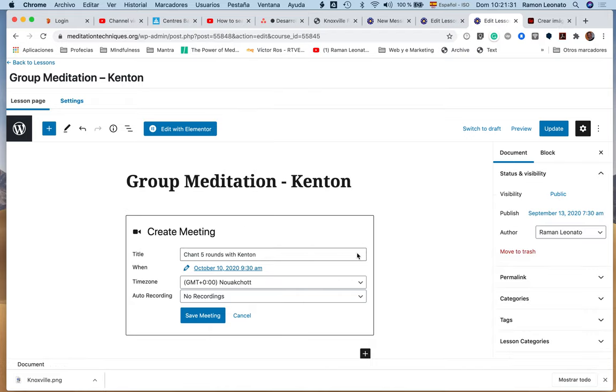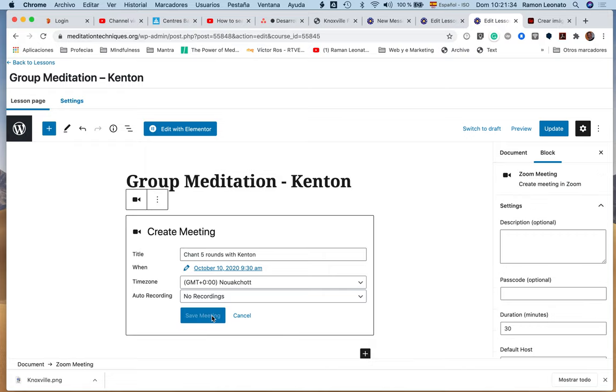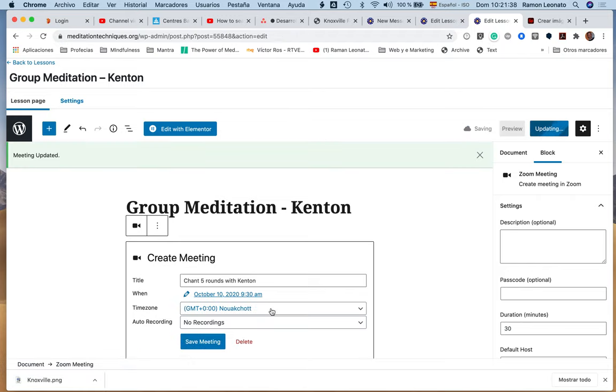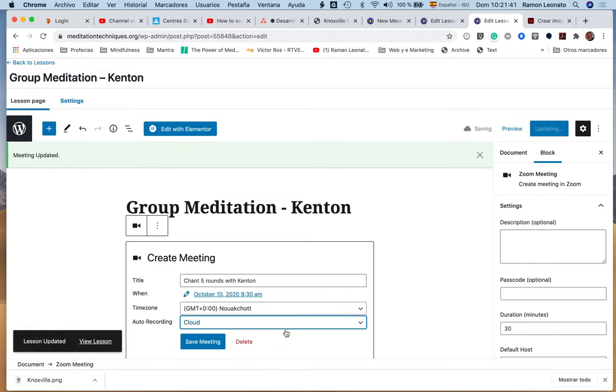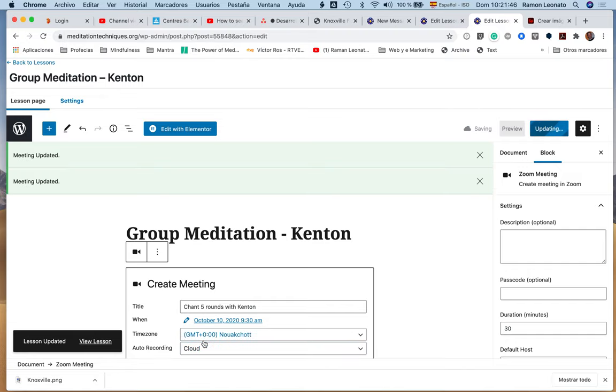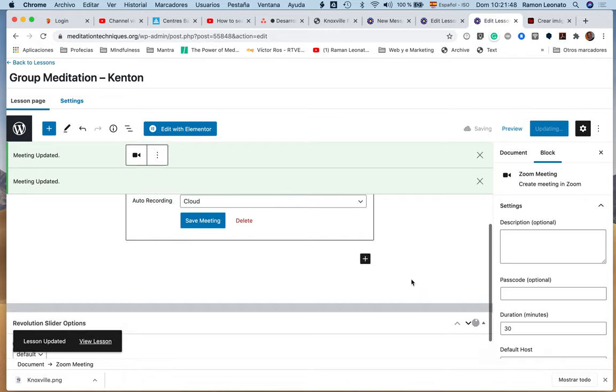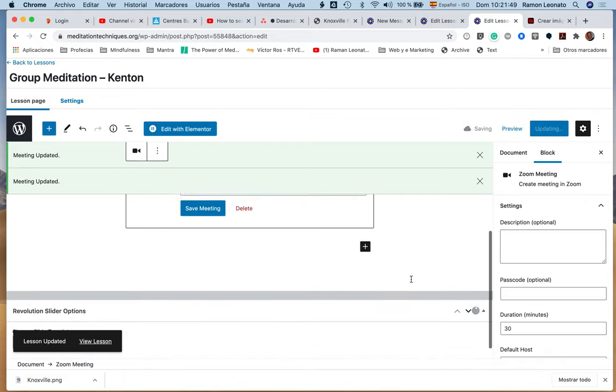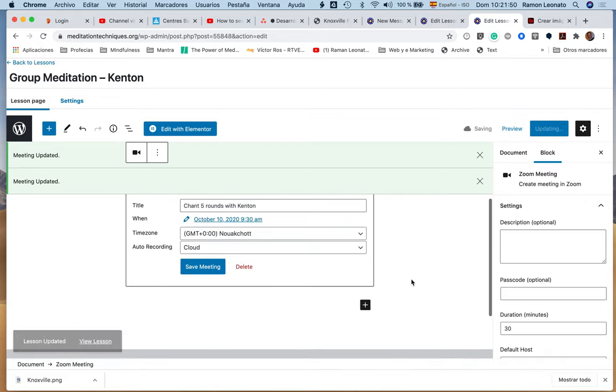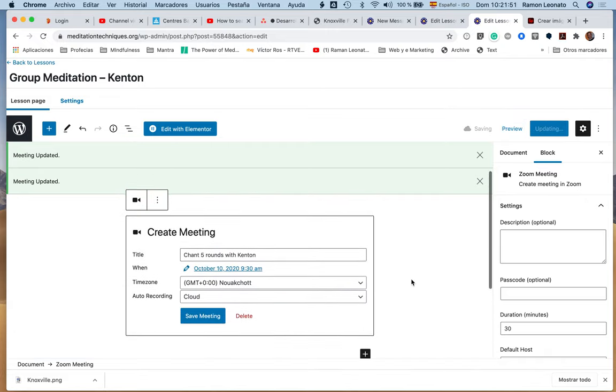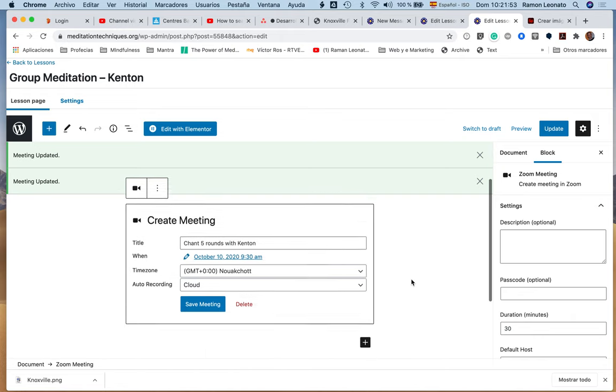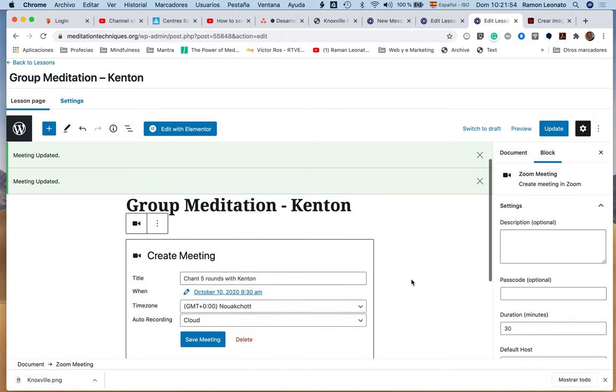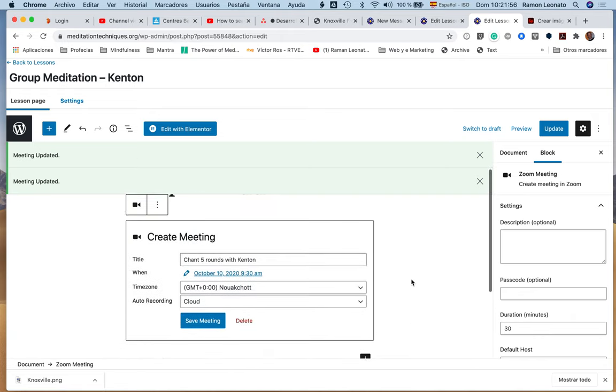You can change that once you have the meeting. For recordings, you want to record in the cloud so that the recording is available to all course users once the session has ended.